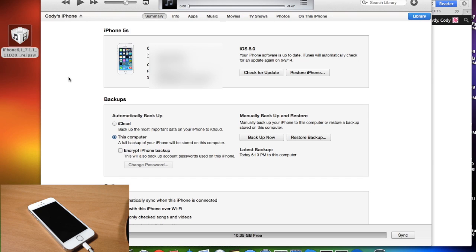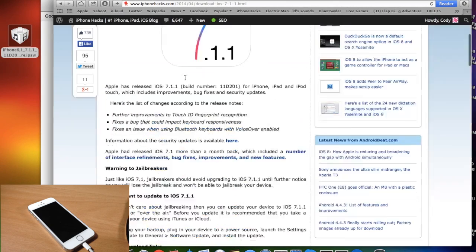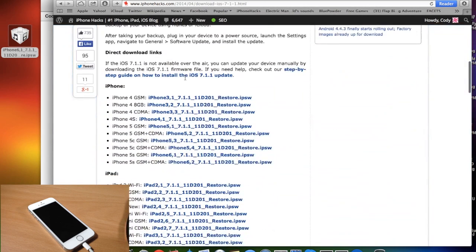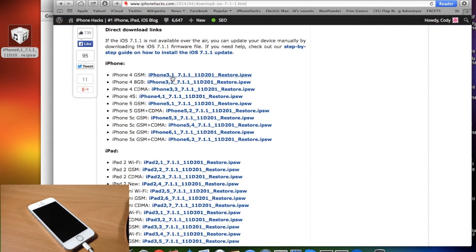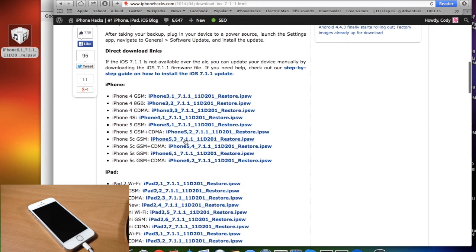So all you need to do now is make sure that you download the correct version of iOS 7.1.1 for your particular device and you can do that by clicking on the link in the description below and it's going to bring you directly to this page right here. So you're just going to scroll through here, you're going to find your device and then you're just going to click on one of these links and it's going to automatically start that download.